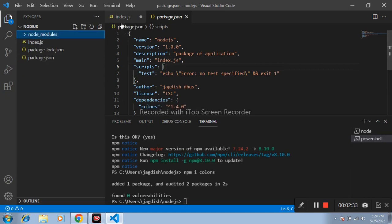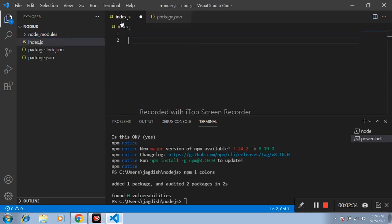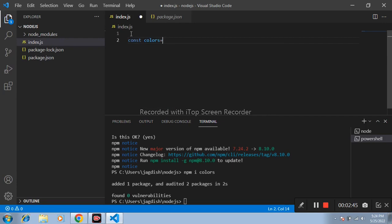Again open index.js file. I am firstly importing color. Const color equals to require colors.